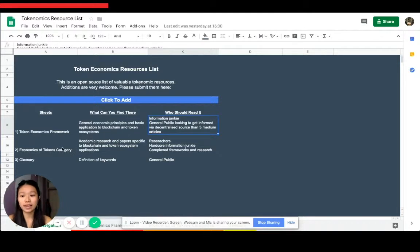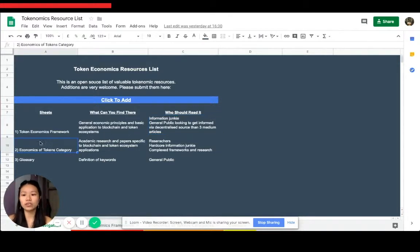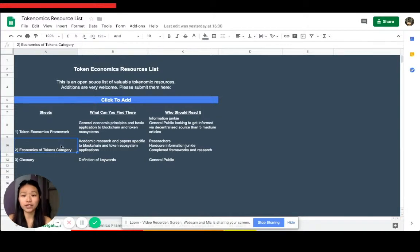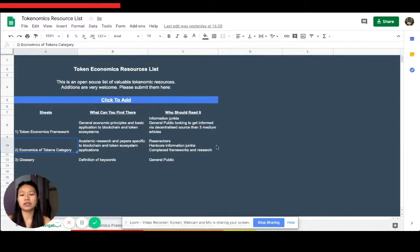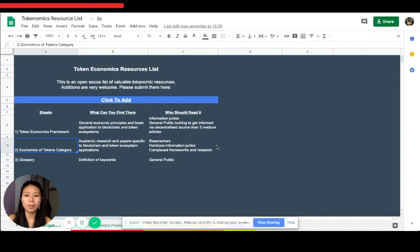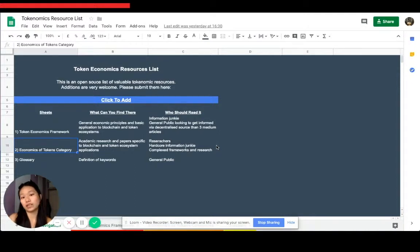The second one, which is a little bit more detailed, the economics of tokens, the category one, is going to be more for researchers. It's a little bit more complex, and if you're trying to be a systemist it'll be a helpful place to start.